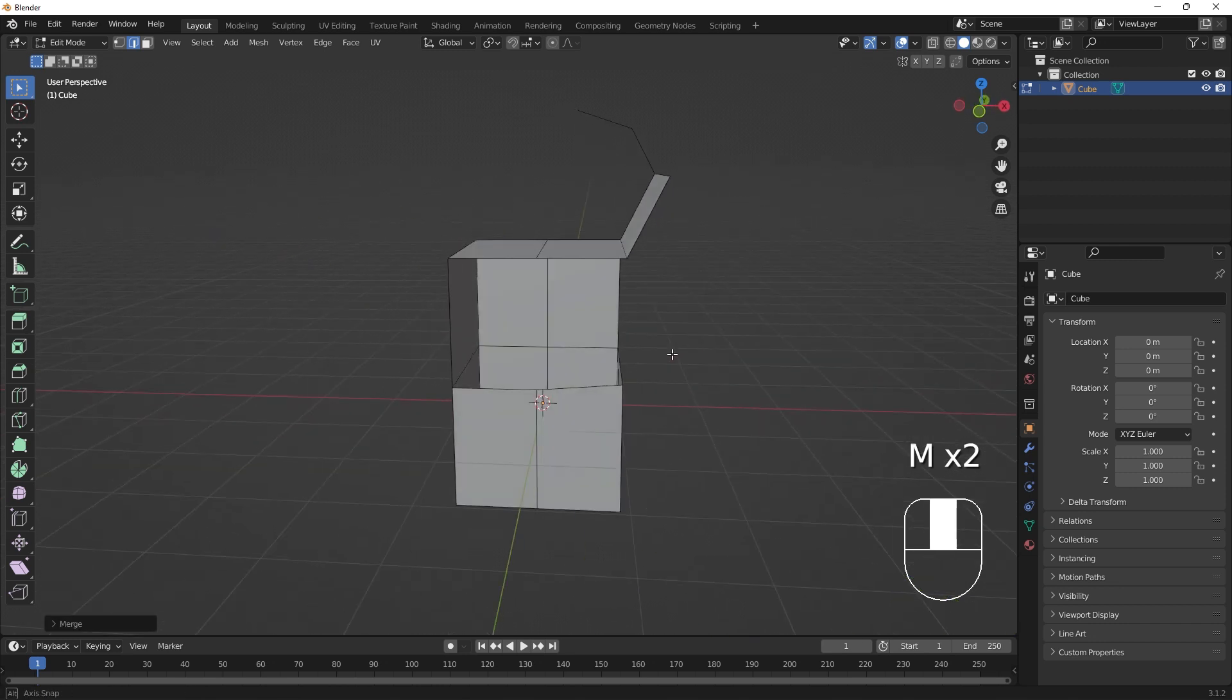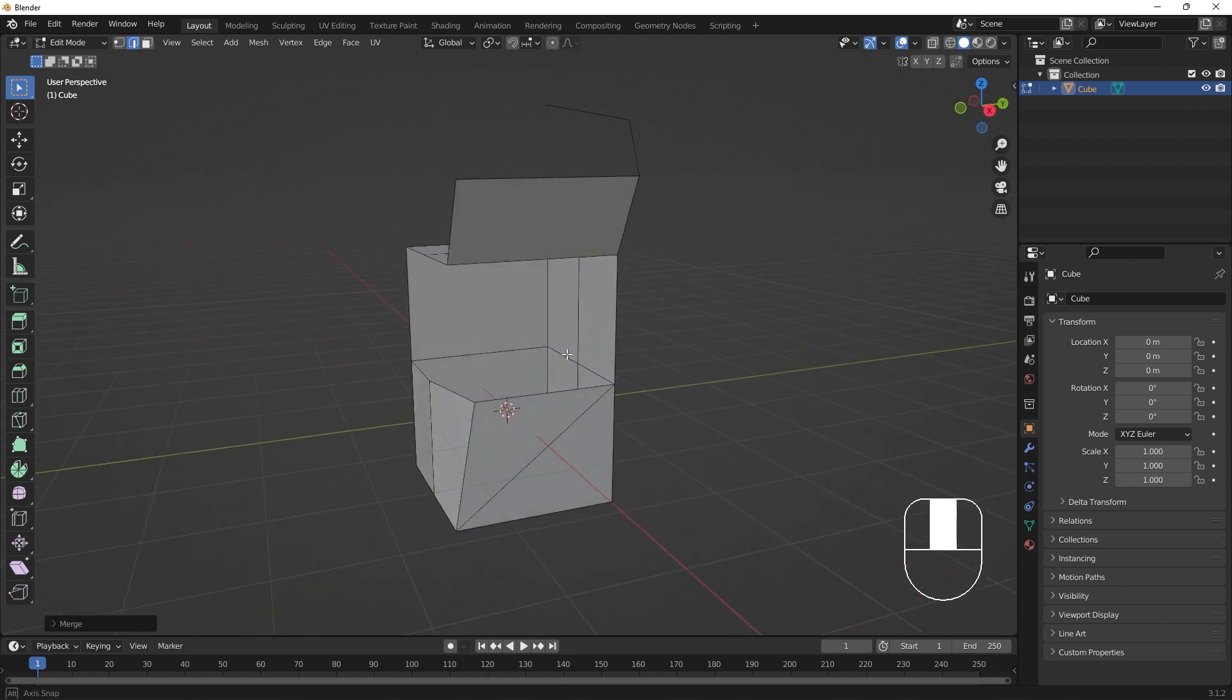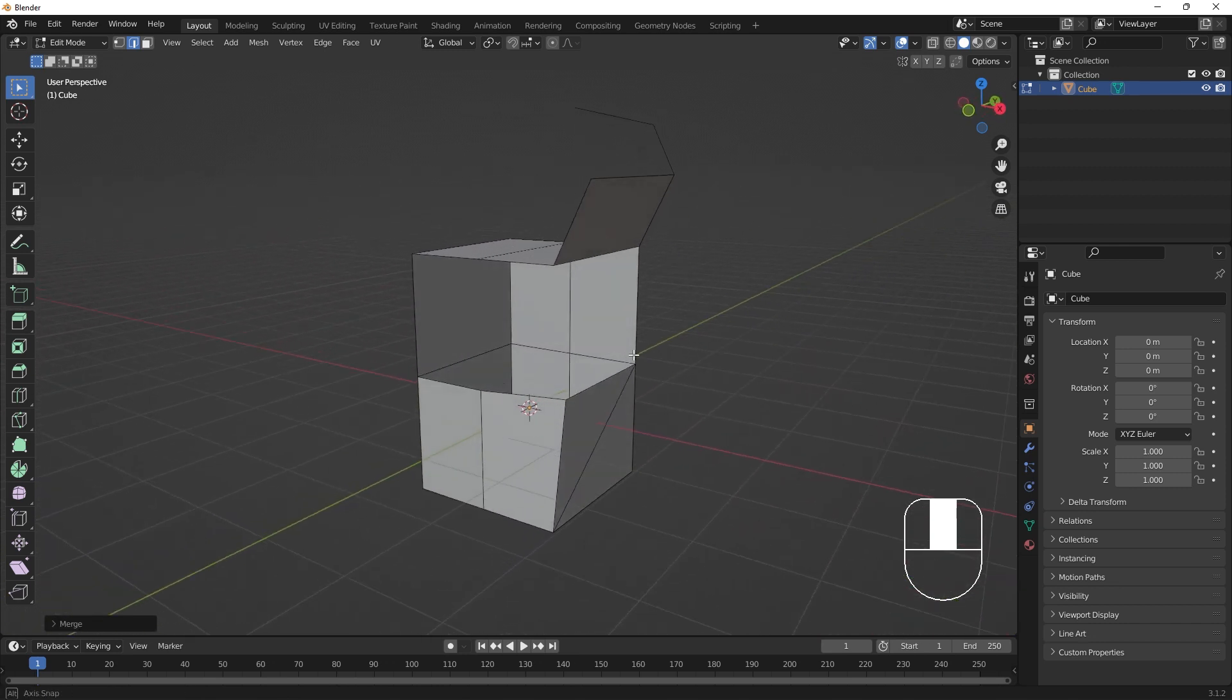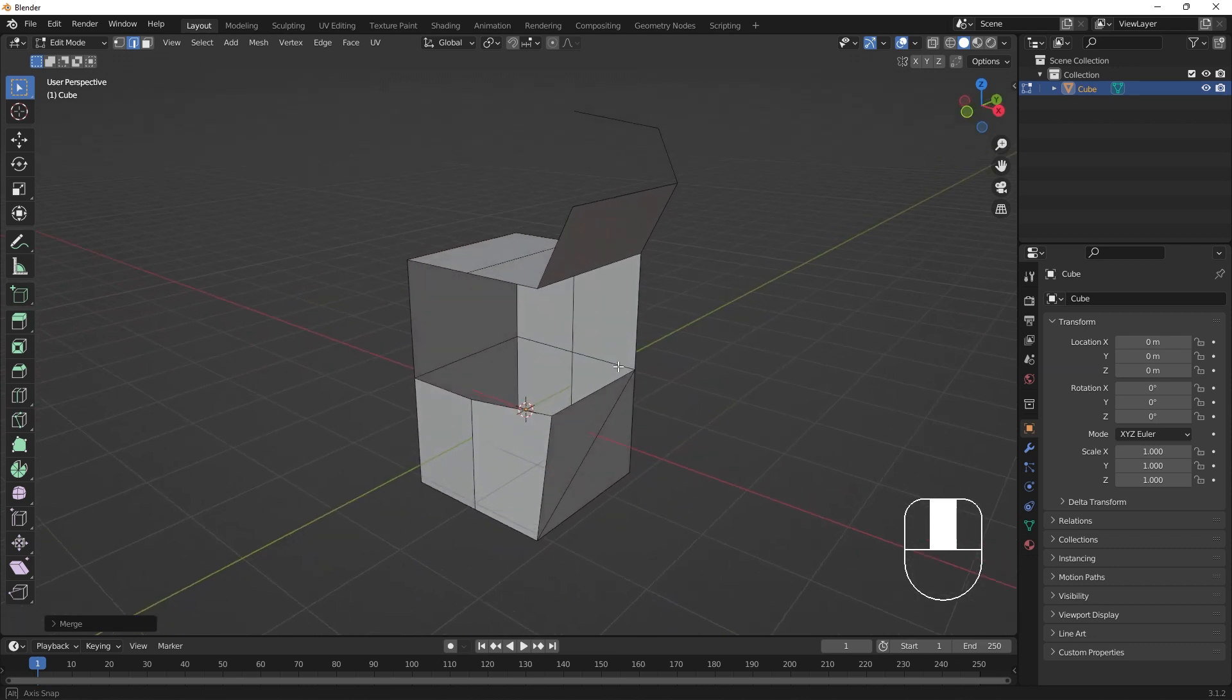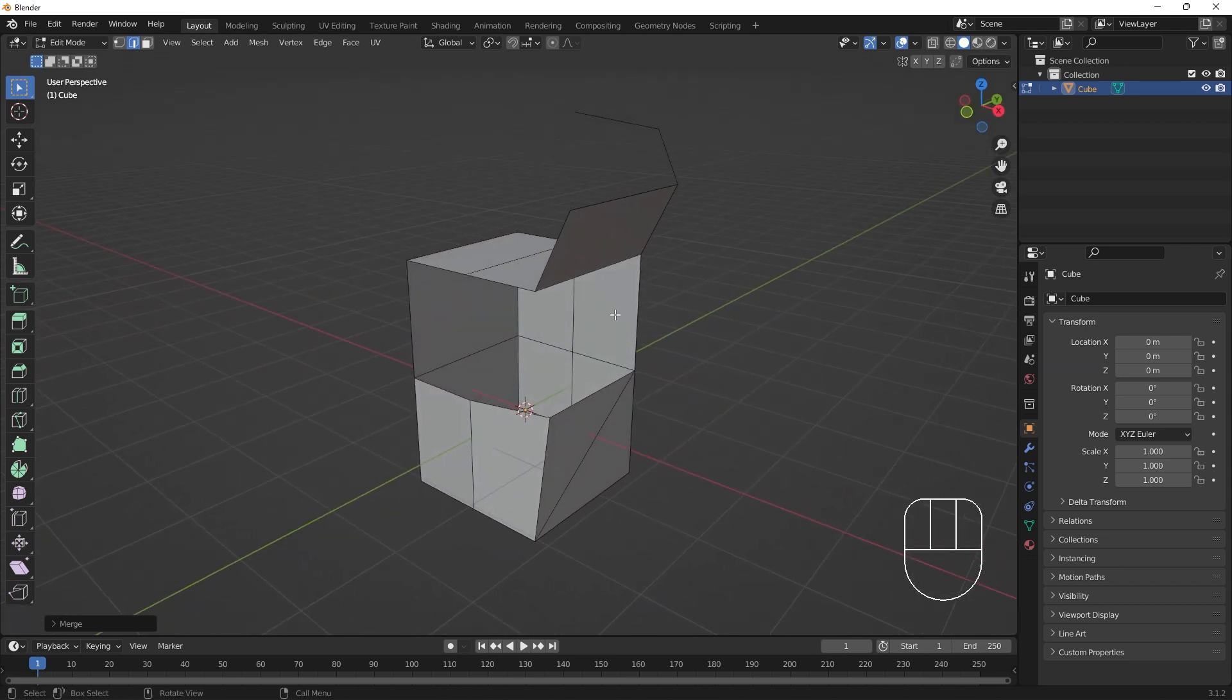Merging is a very useful operation for bringing separate components together or improving the flow of the edges in your model.